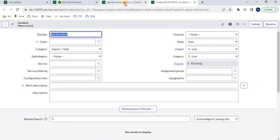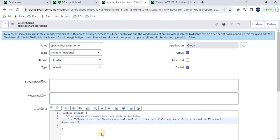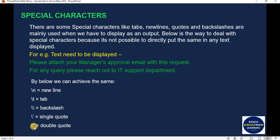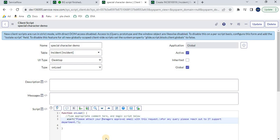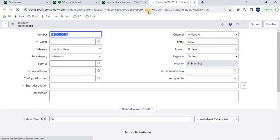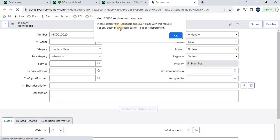Another use case: if there is a requirement to display a word in double quotes within the message, putting double quotes directly causes an error. To include a double quote inside a string, you must use backslash double-quote (\" ). After saving and refreshing, the word 'Manager's Approval' appears inside double quotes in the alert message. This is how we use special characters to embed double quotes within a string.